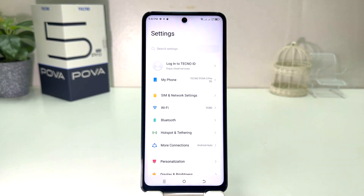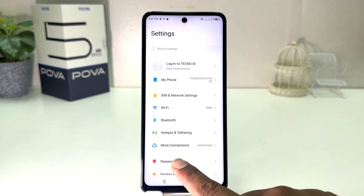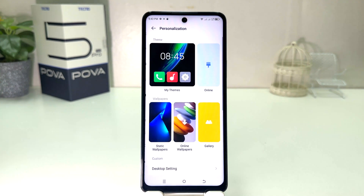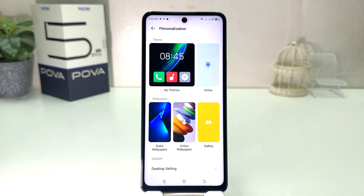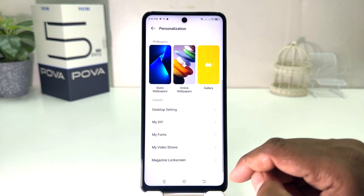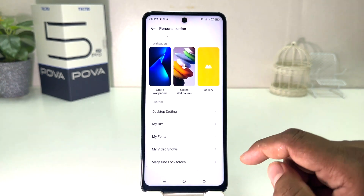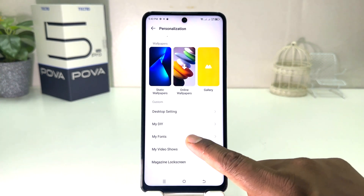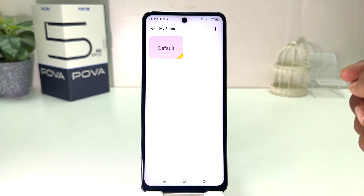After clicking on Settings, you need to click on Personalization. After clicking on Personalization, you need to scroll down and then you will find something that says 'My Font.'